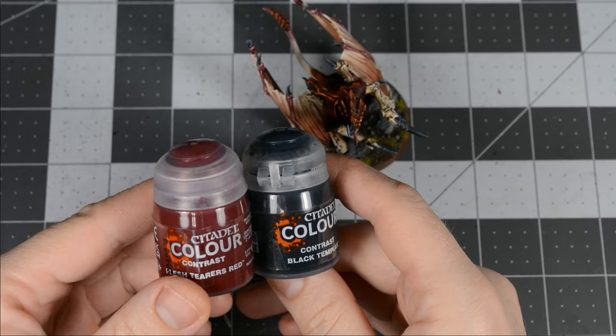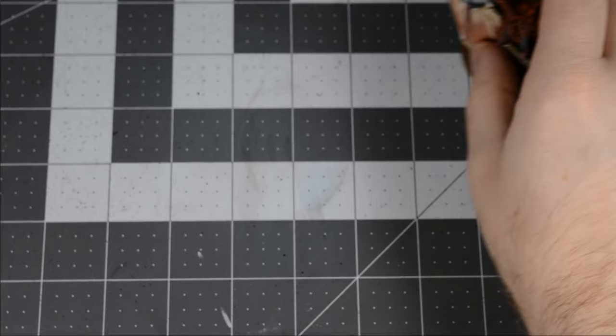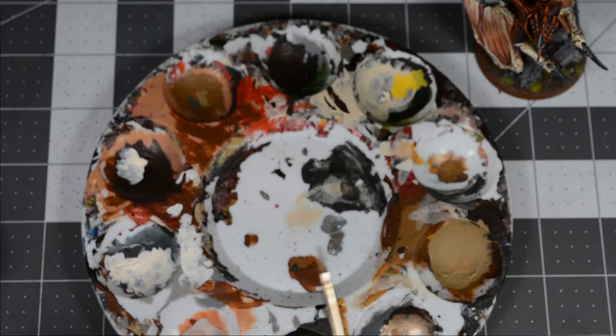I base-coated the scales of my Tyranids with a mix of Flesh Tearers Red and Black Templar Contrast paints. Rather than mix the color every time I paint, I want to mix up a whole bottle of it.